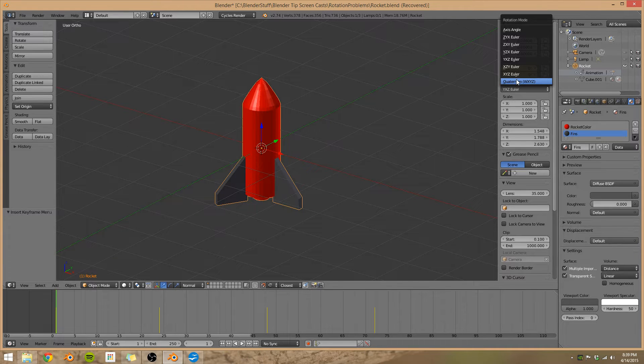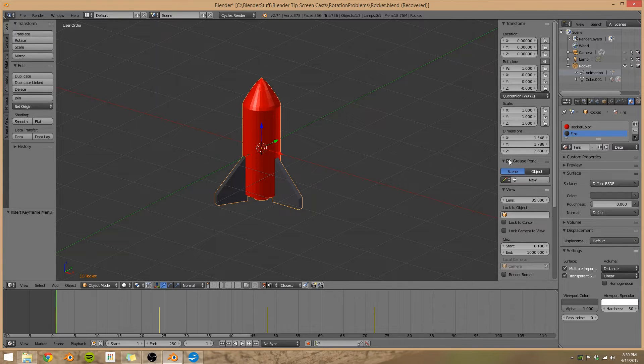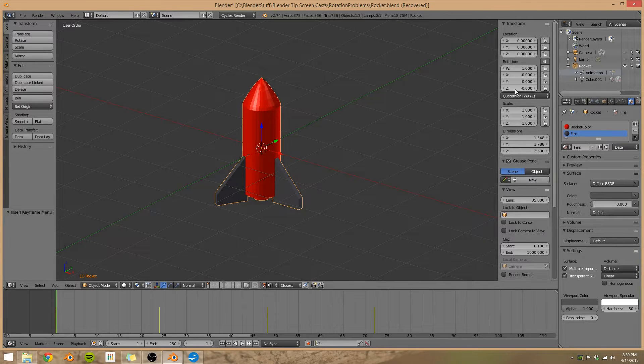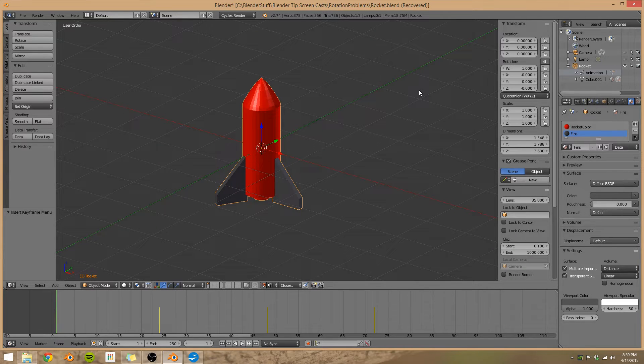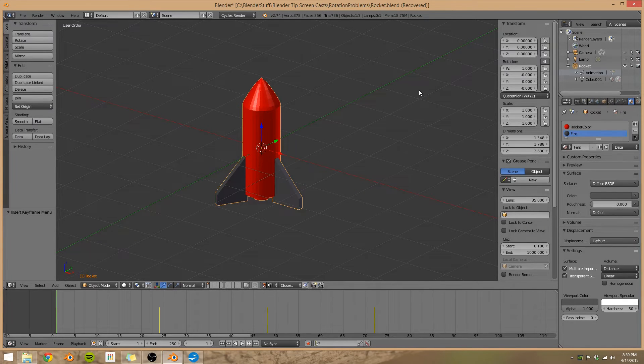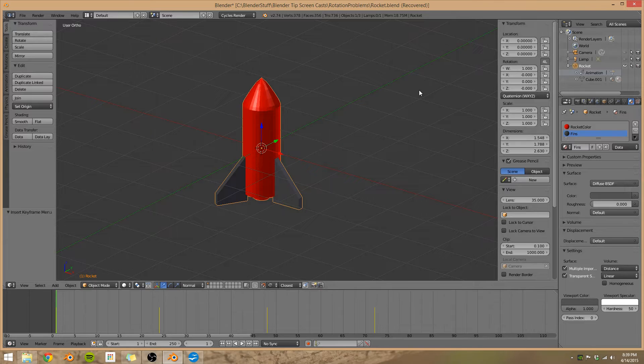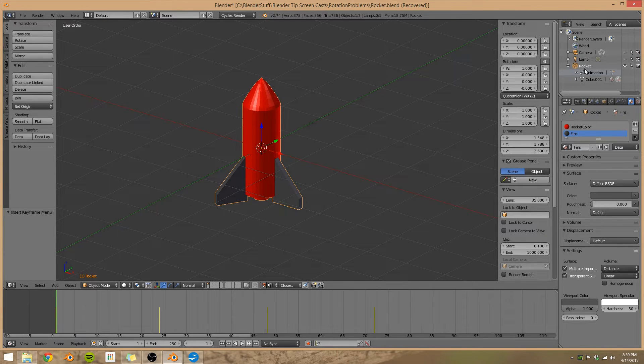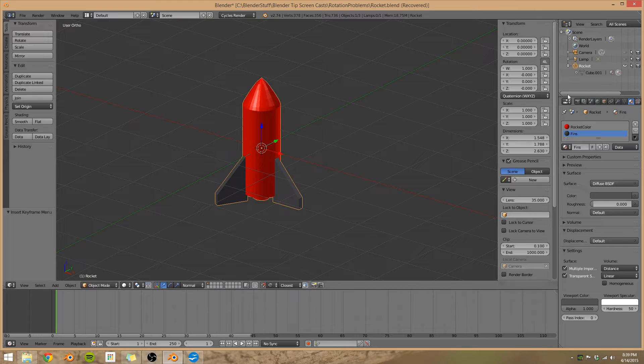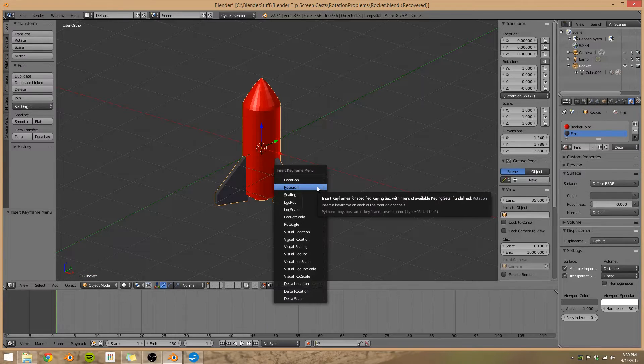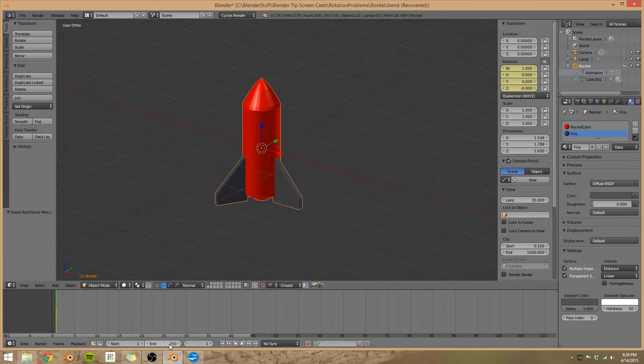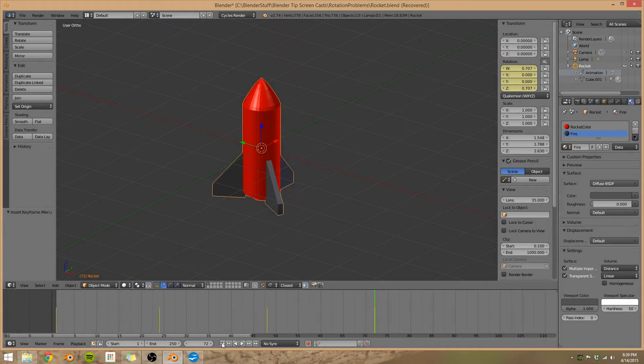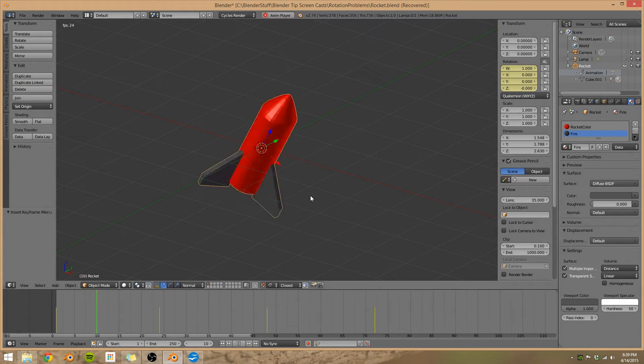Now this is called quaternion. You'll notice there's no angles like there was before. Instead there's four numbers. These numbers define our rotation. The math behind it is a little complex. To be honest, I'm not sure I understand it all. But it works, and that's the important thing. So let's go ahead and do the same thing. Clear our animation data, and we're going to rotate one more time. Now let's watch our animation.